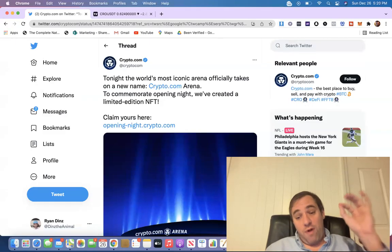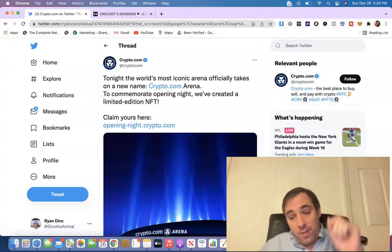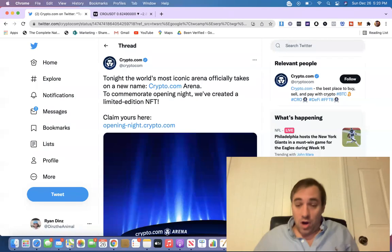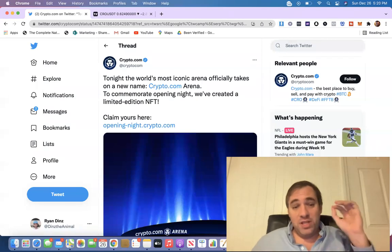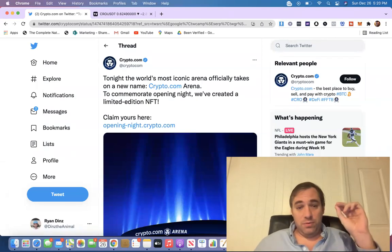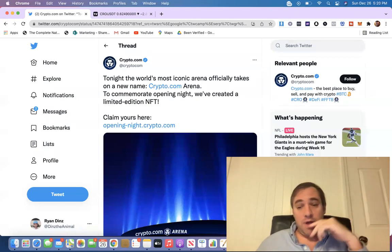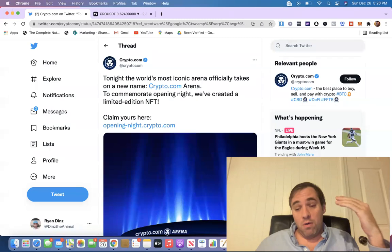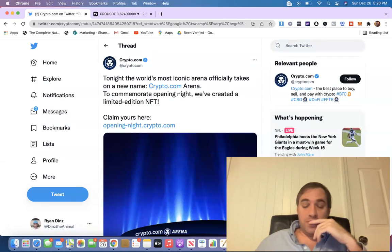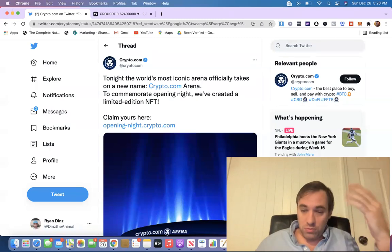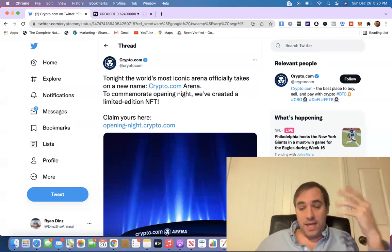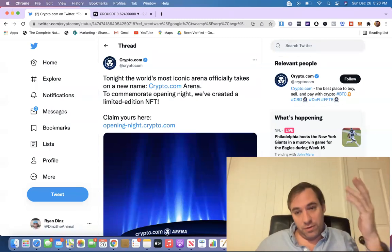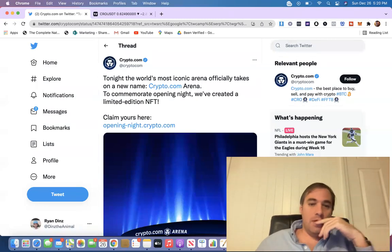Ladies and gentlemen, it's your boy Ryan Dins, and on this episode we're going to talk about some really big news from Crypto.com, as well as CRO Coin, which is the official token of Crypto.com.